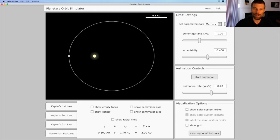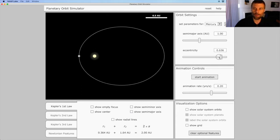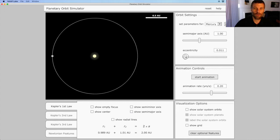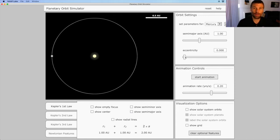I can stretch it more, or less, or even have it be perfectly circular. And when I change the amount of stretching, we call that the orbit's eccentricity.